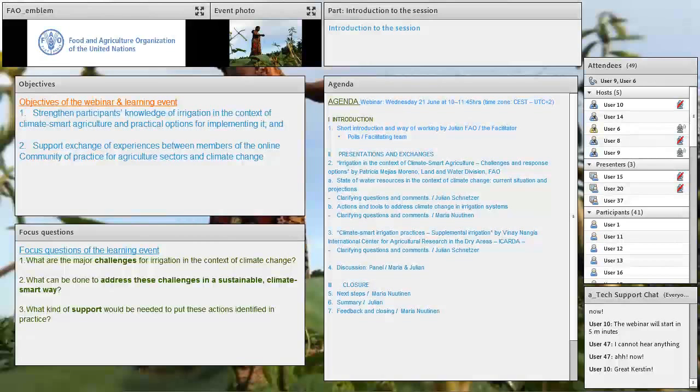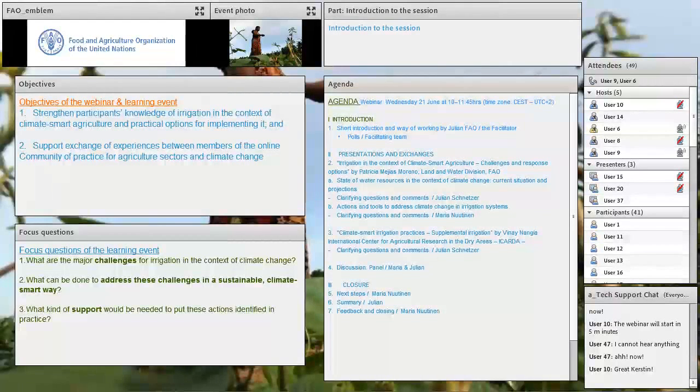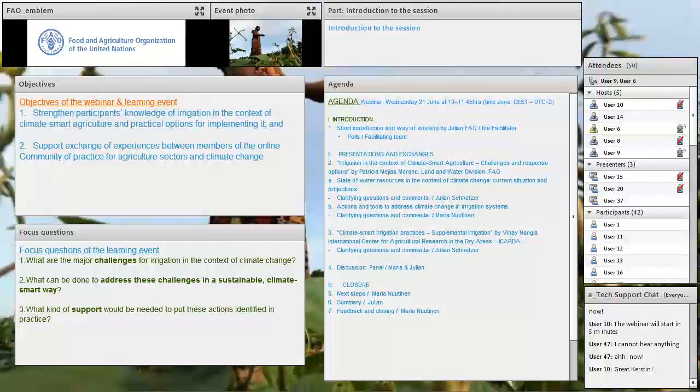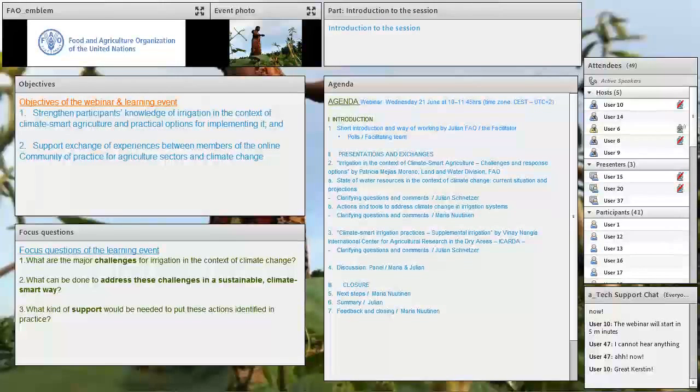Thank you Maria, good morning and welcome to everybody to today's webinar on irrigation and climate smart agriculture challenges and responses. My name is Julian Schnetzer, I'm a natural resources officer at FAO and together with my colleague Maria Nuttinen, who already introduced herself and took you through the technical setup,